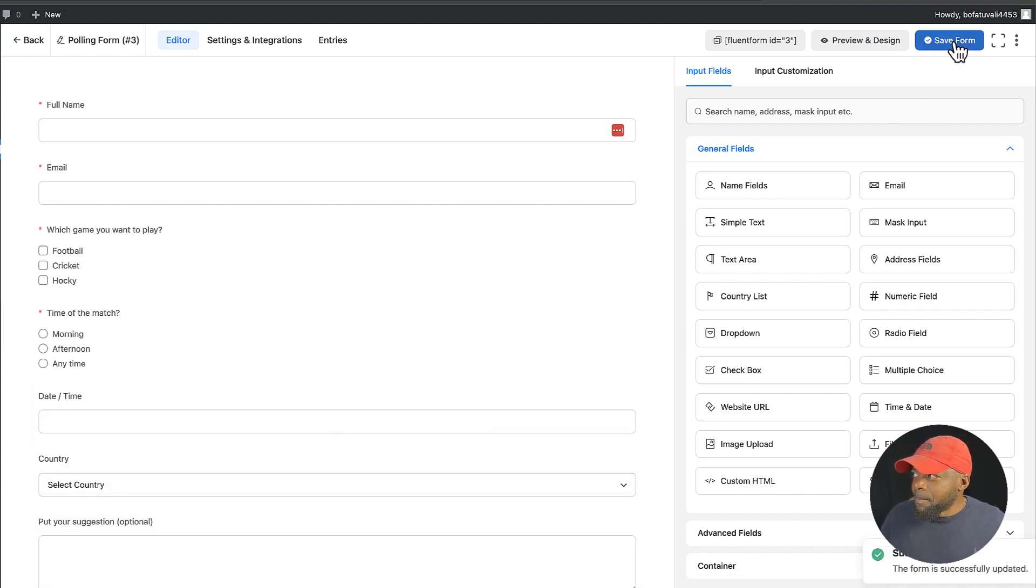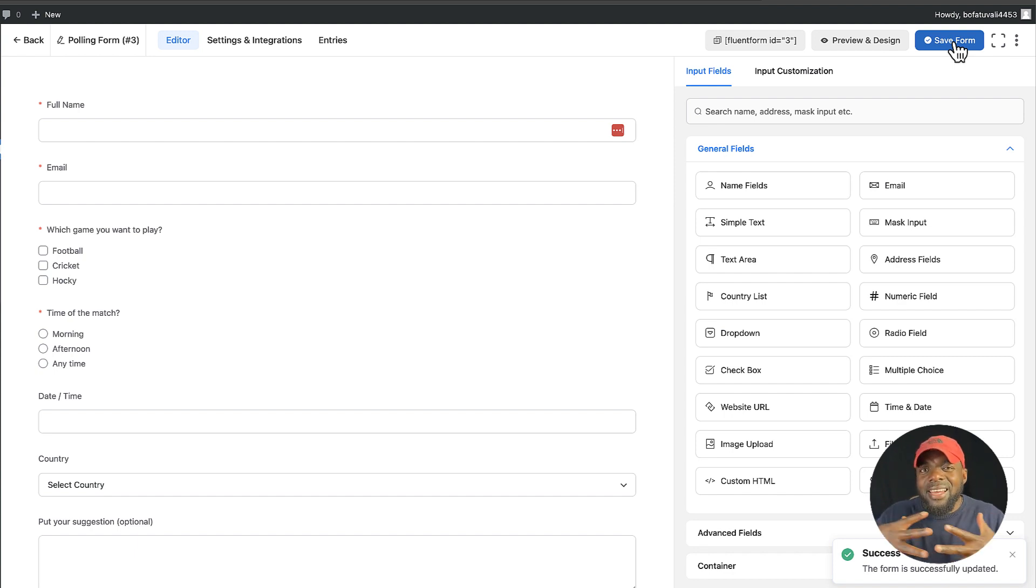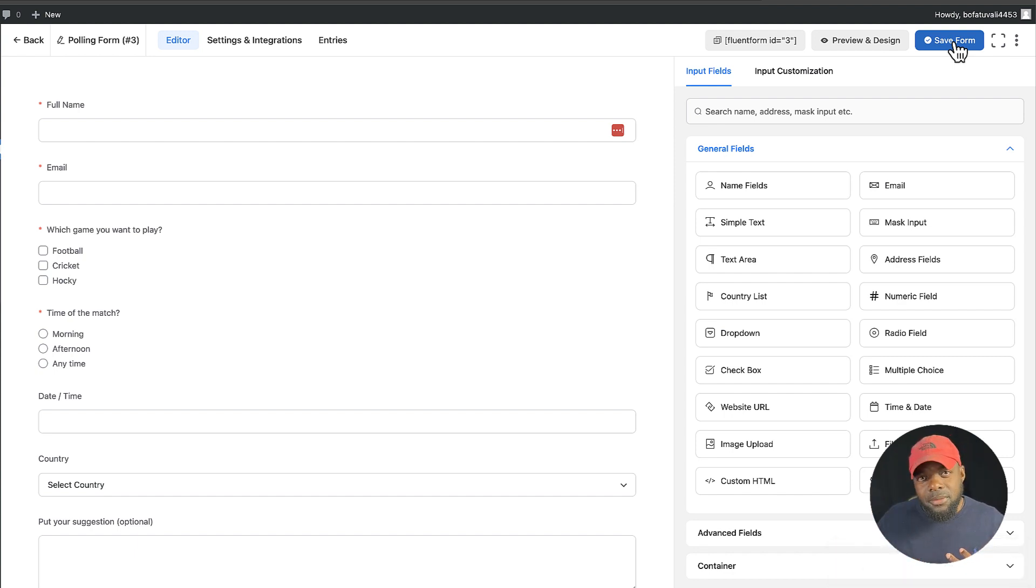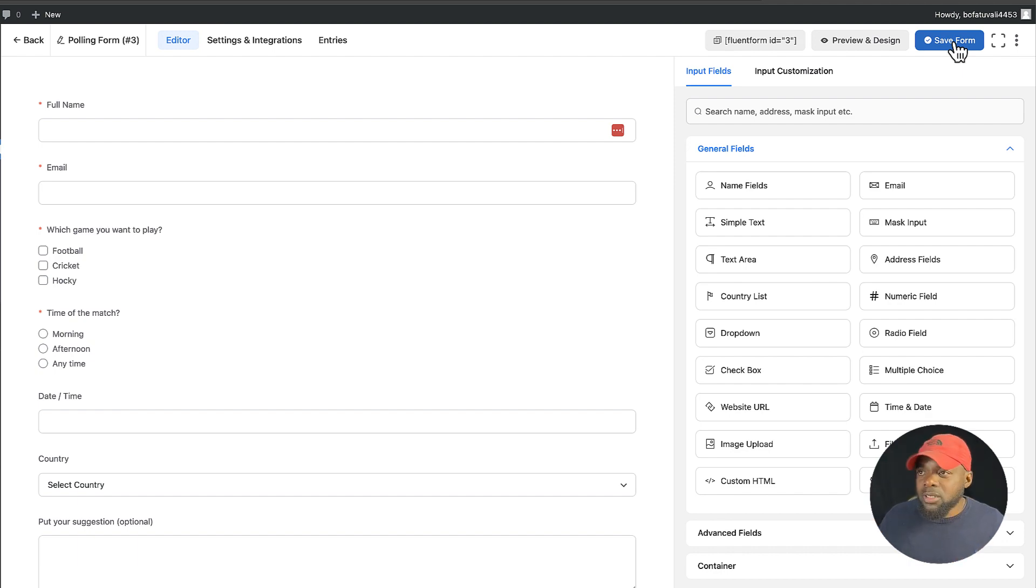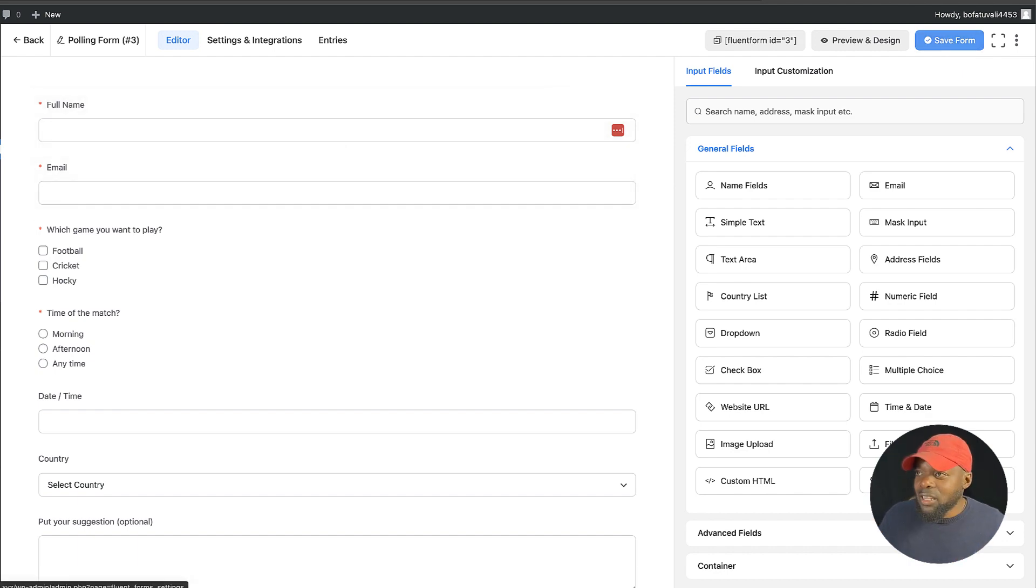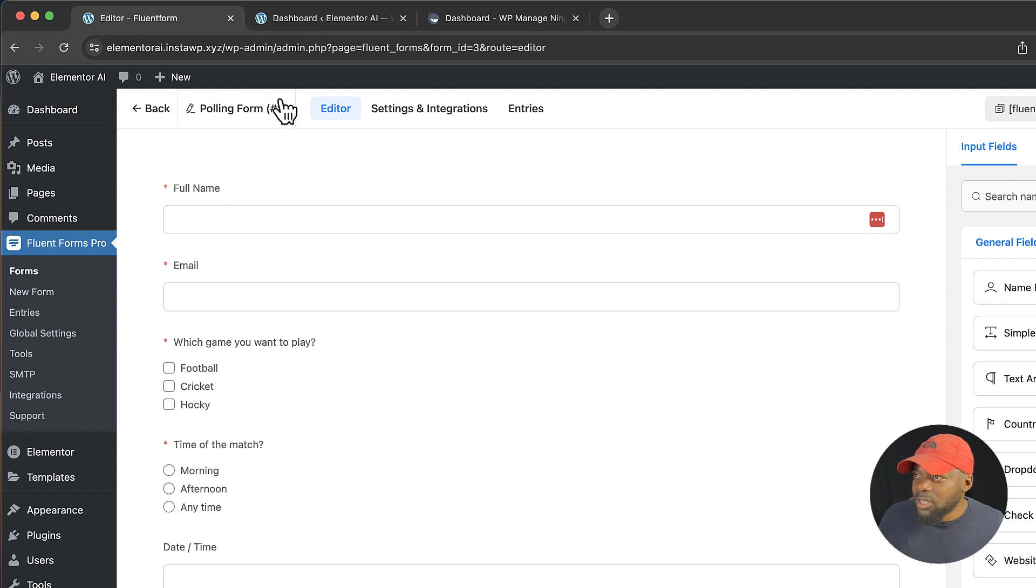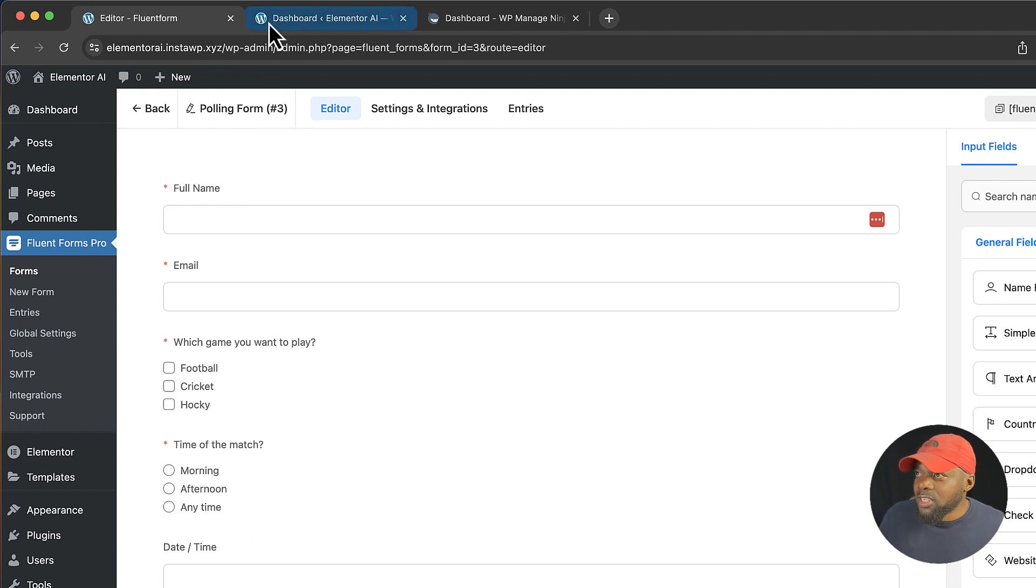But here's the thing. When we use other page builders there isn't that integration that Fluent Forms has with the page builder. But here this is phenomenal. Let me show you how this works. So remember this is polling form number three.